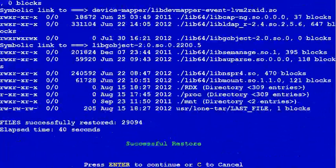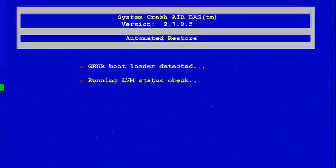After the restore is successful, you'll get this message, and you'll press enter, and then the next thing it'll do is install Grub, and if you have SC Linux enabled, it'll set up the SC Linux.